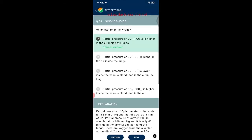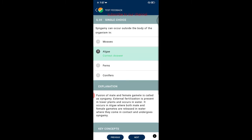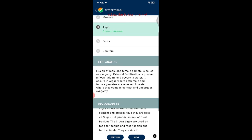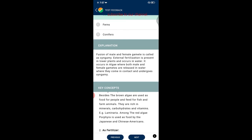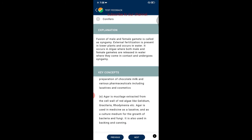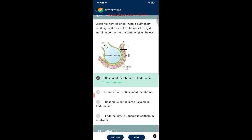Question thirty-five: syngamy can occur outside the body of the organism in algae. Fusion of male and female gametes is called syngamy. External fertilization is present in lower plants and occurs in water; it occurs in algae where both male and female gametes are released in water, come in contact, and undergo syngamy.